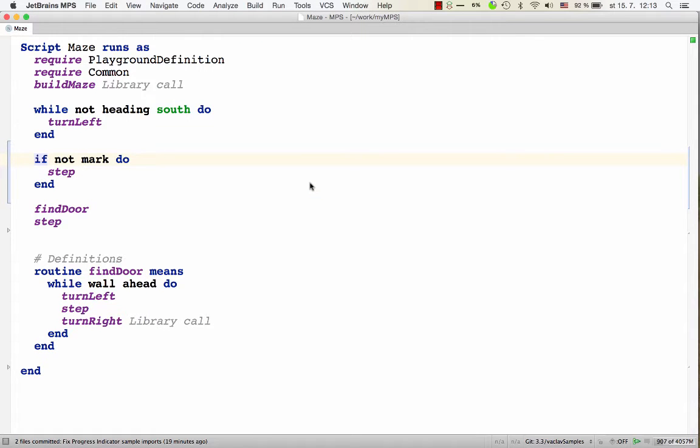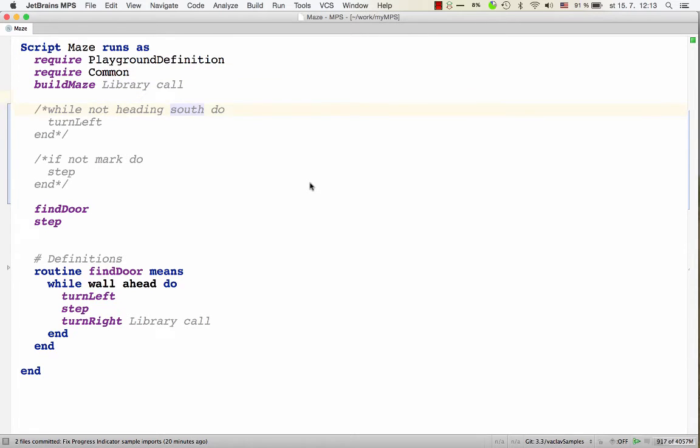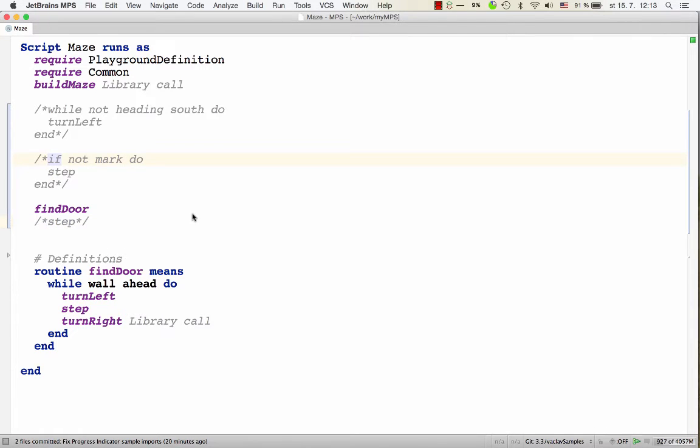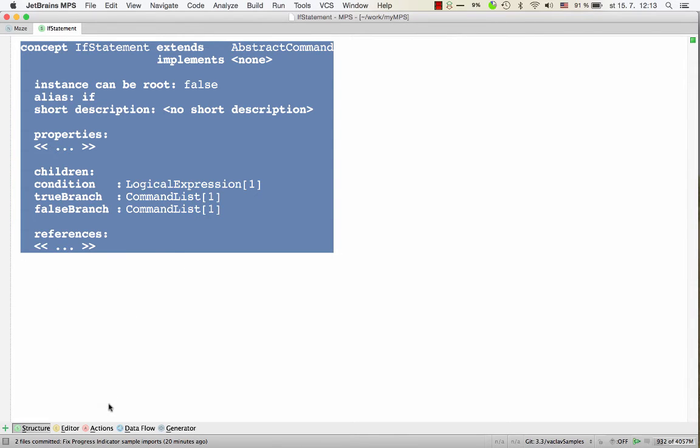Now I'd like to show you how you can customize the way commented out if statements look on the screen. For example, if we comment out if, it looks in the default way, rounded with these symbols, just like all other nodes in any language. Now, if you want to customize how commented out if statement looks like, you go to the definition of if statement and create a new editor for it.